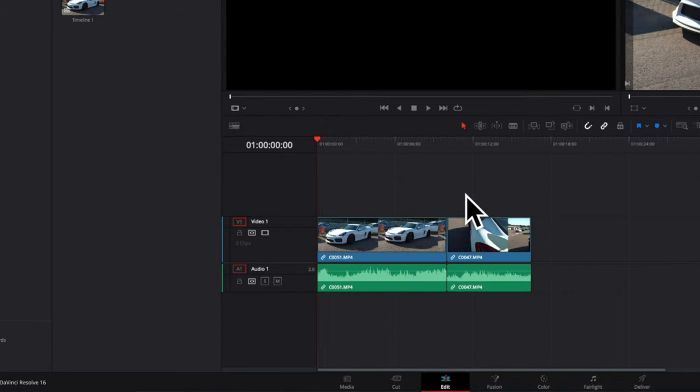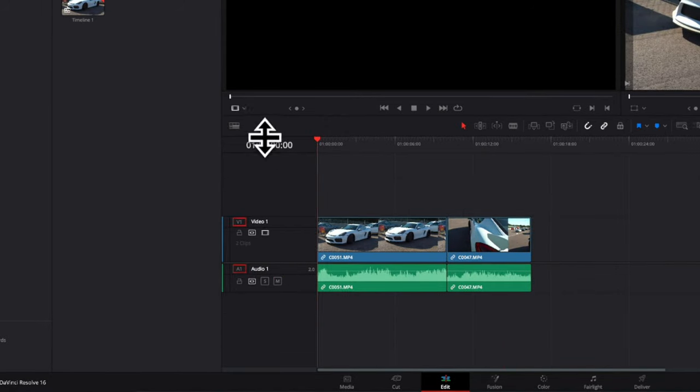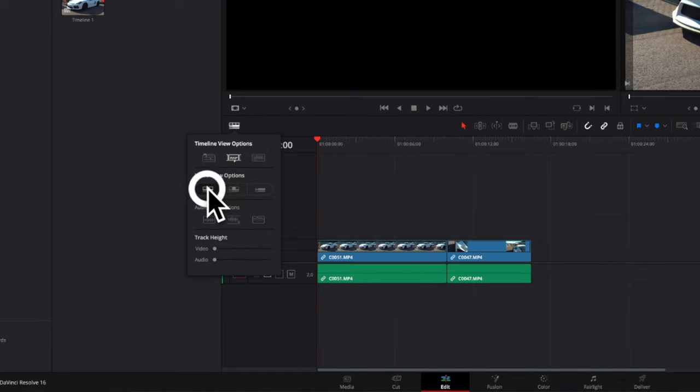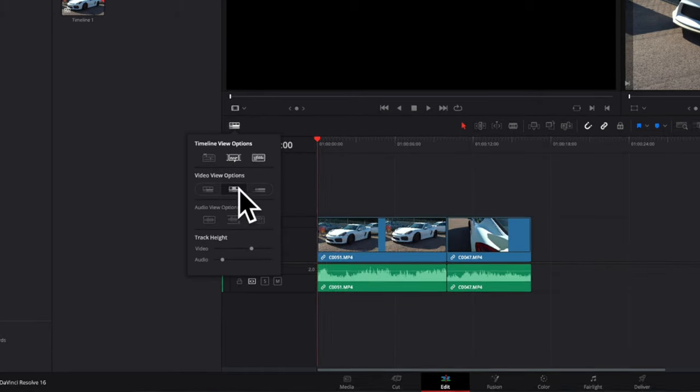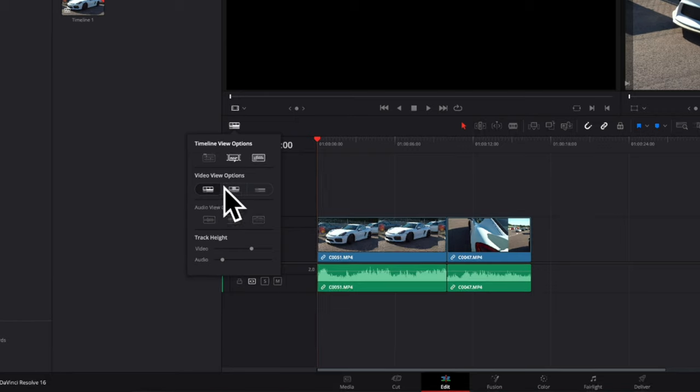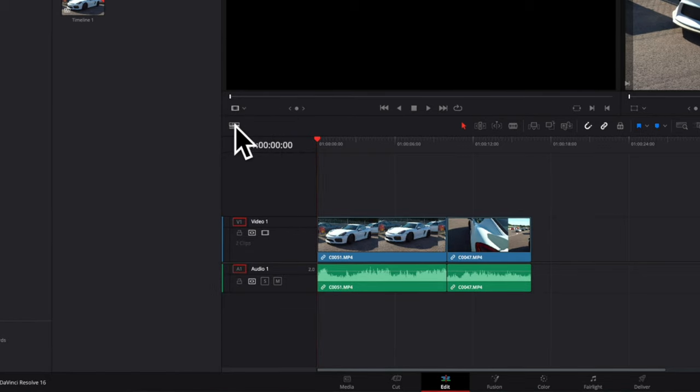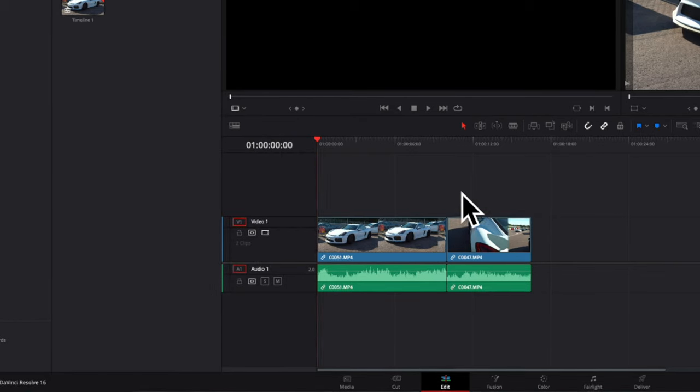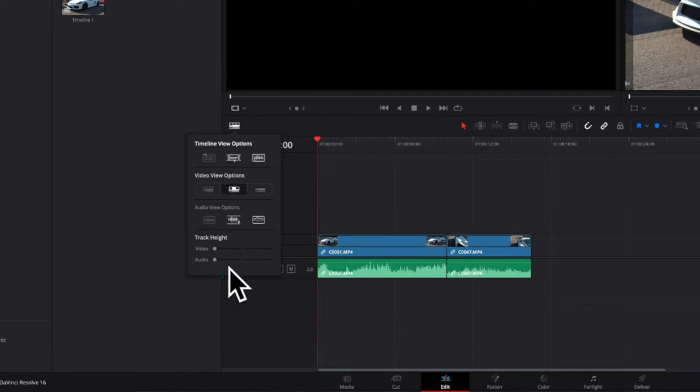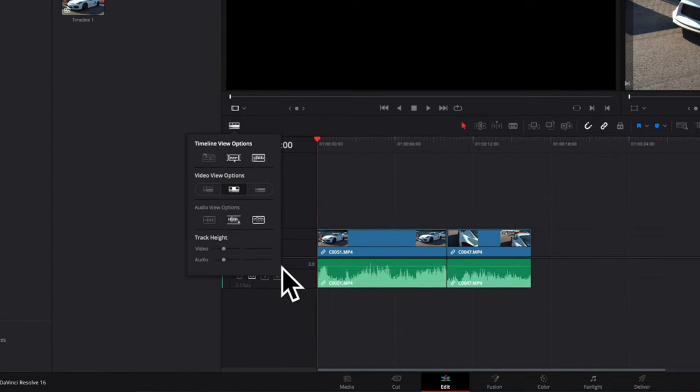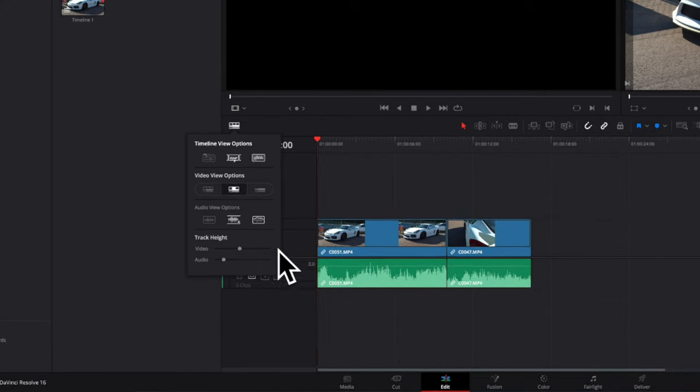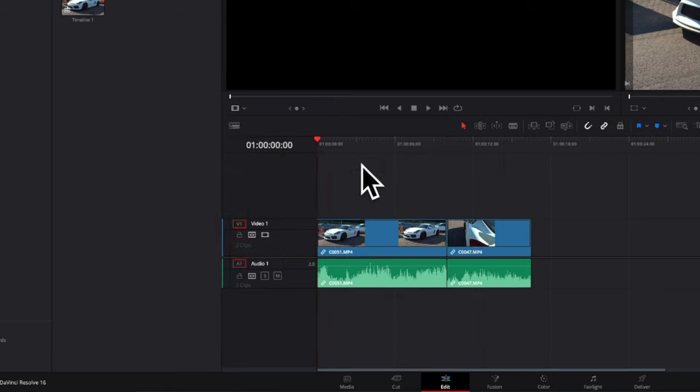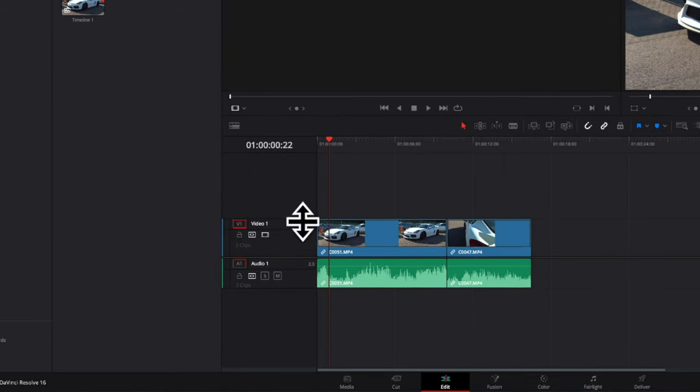You can change how the clips appear on the timeline by enabling the timeline view options. It makes sense to have a thumbnail representation shown on top of the video clip and the audio waveforms shown on the audio clip. You can adjust the height of the video track and the audio track with these sliders. Let's just mute the audio track for now.